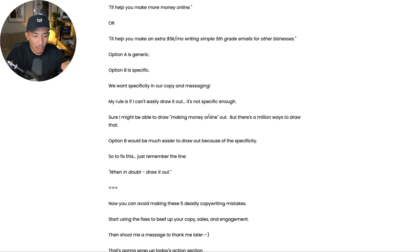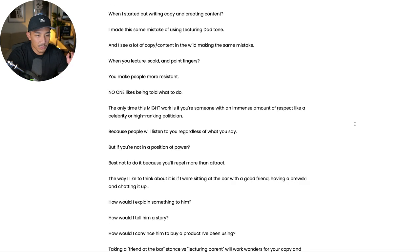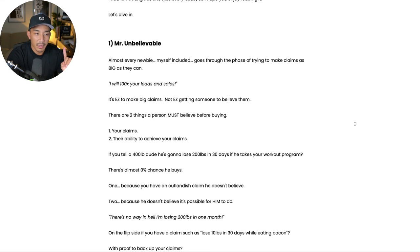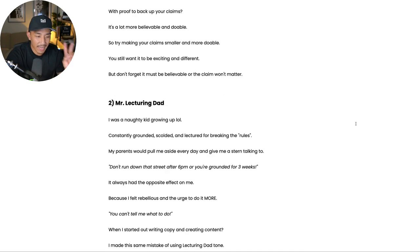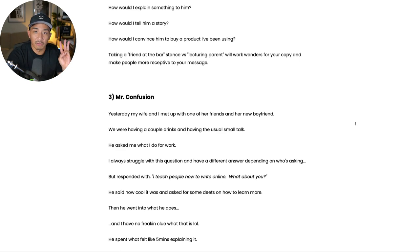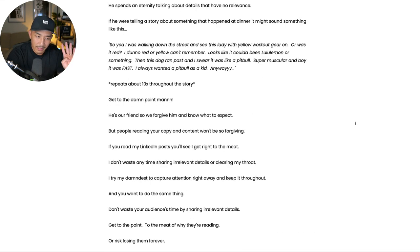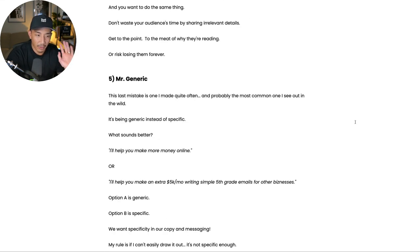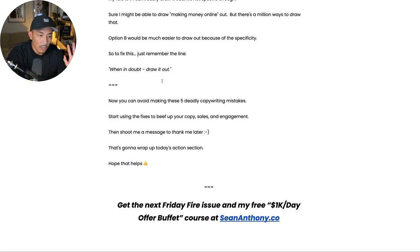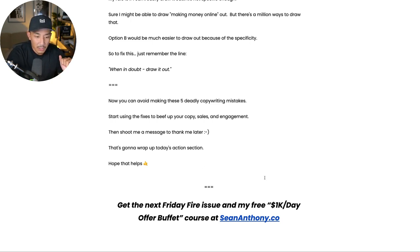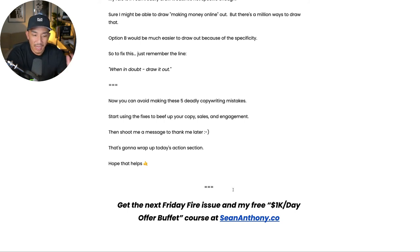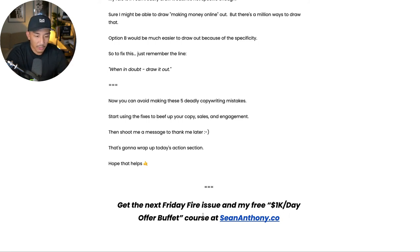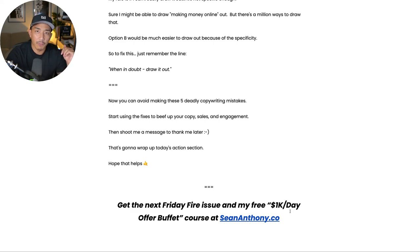So those are the five deadly copywriting mistakes that are killing your sales and engagement. Let's go through them one more time. Number one is being unbelievable. Number two is being Mr. Lecturing Dad. Mr. Three is being Mr. Confusion. Number four is being Mr. Never Gets to the Point. And number five is being Mr. Generic. And I gave you fixes for all of these mistakes here. So that's going to wrap this up. If you enjoyed this, make sure that you get on my email list to get the next Friday fire issue. You can go to seananthony.co. You're going to get a free course. It's called the 1k a day offer buffet, which breaks down my business model and how to replicate it for yourself. And you will also start to get these weekly Friday fire newsletter issues every Friday at 12 PM Pacific. So again, seananthony.co. You're going to get a free course and all the future Friday fire newsletters. And yeah, if you enjoyed this, please give it a like comment down below if you have any questions and I'll see you in the next video. Take it easy.